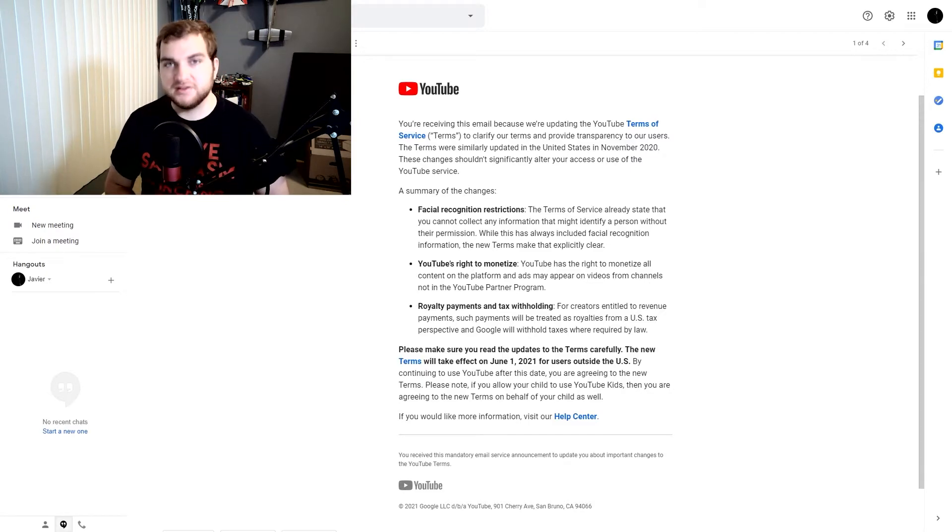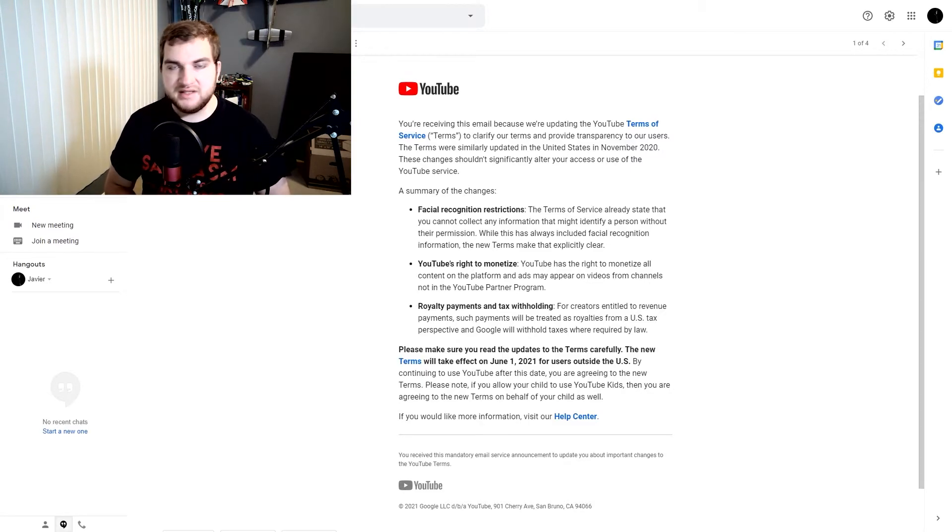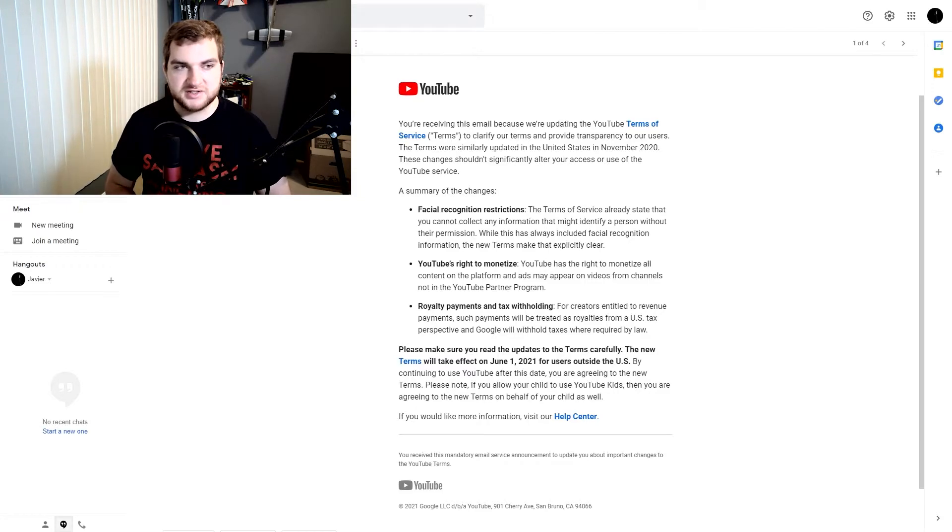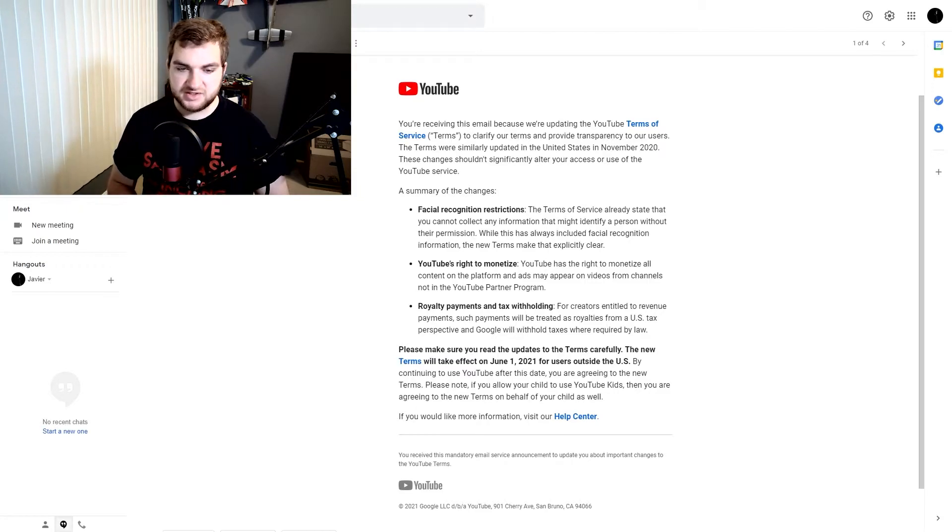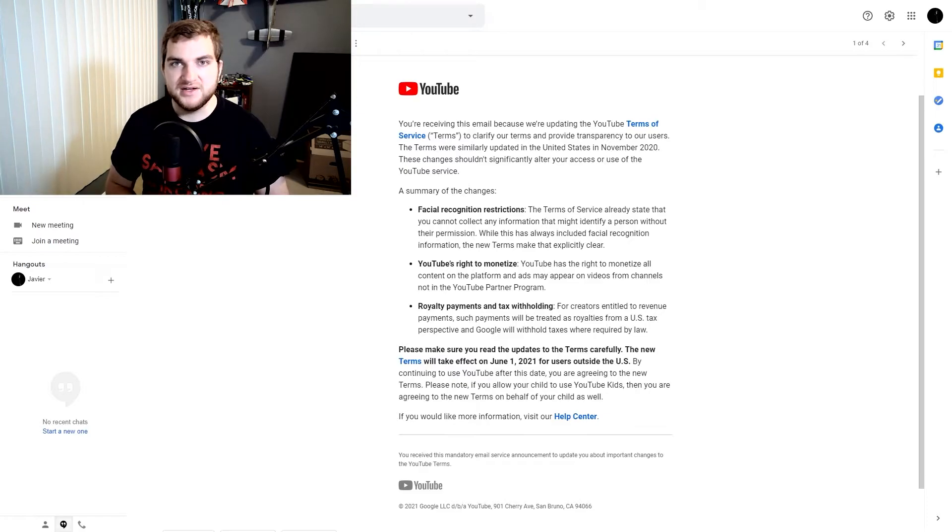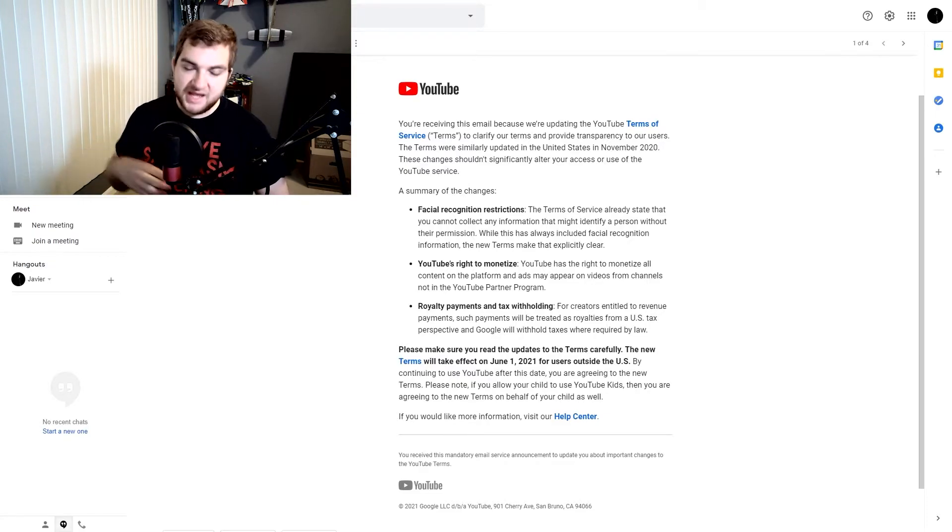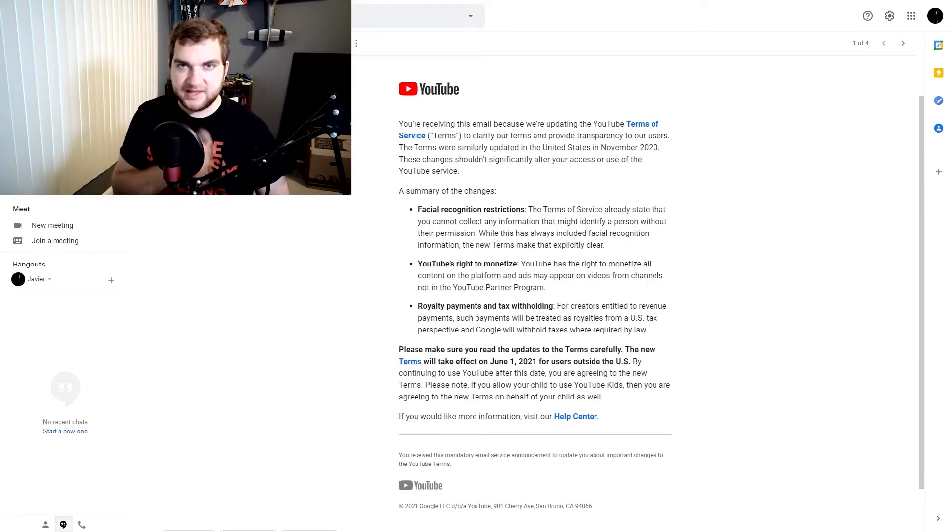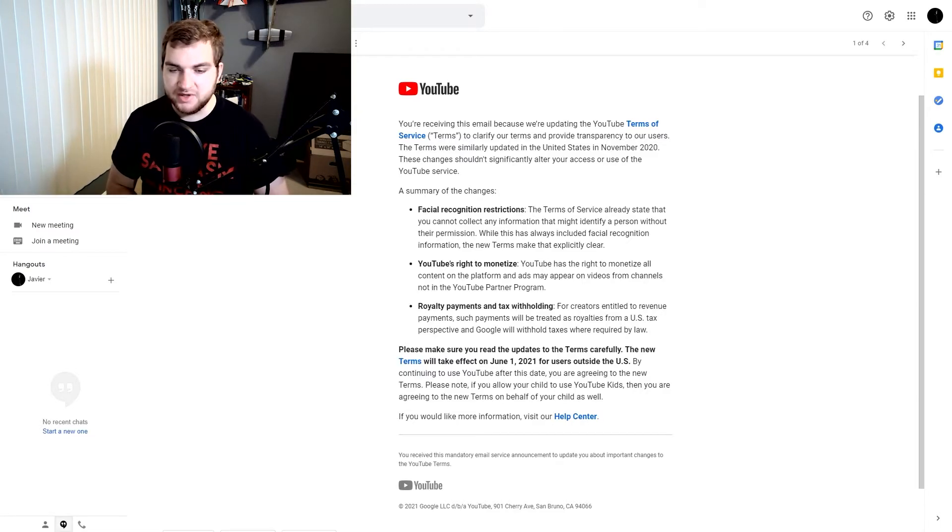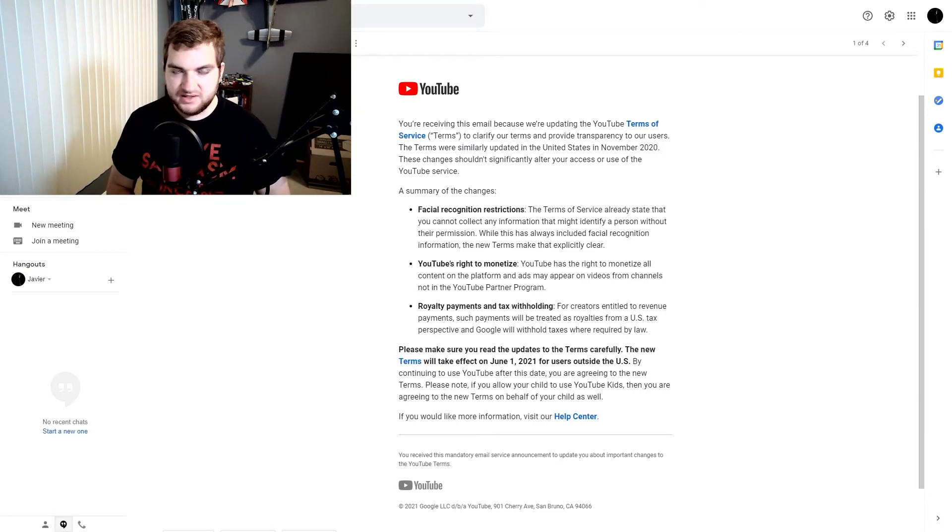When you run an ad on television, whatever channel it may be, they got to get a cut of it, because the station is letting this advertiser run the ad. So the advertiser must pay the channel to have that ad run. That's how it works. That's how you make money. That's how it works in the business.